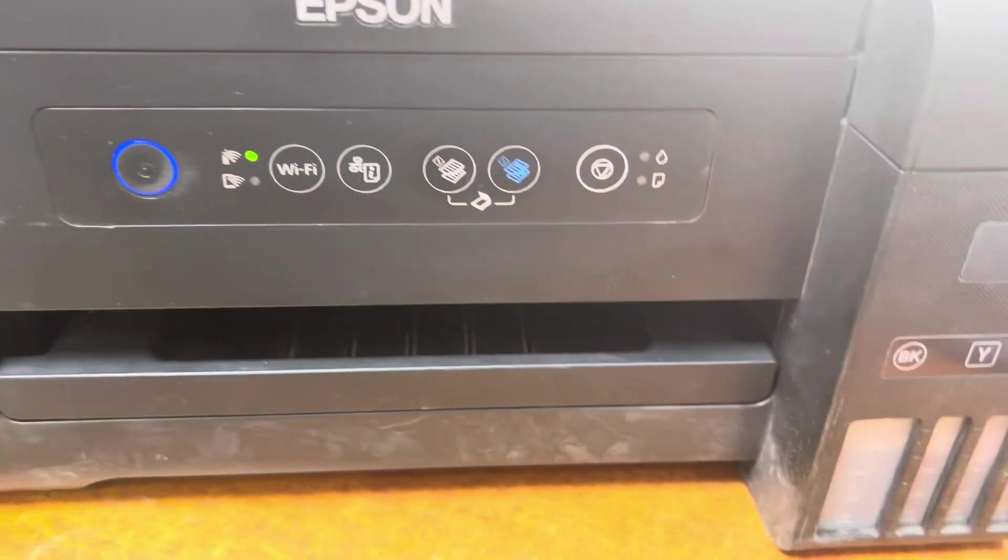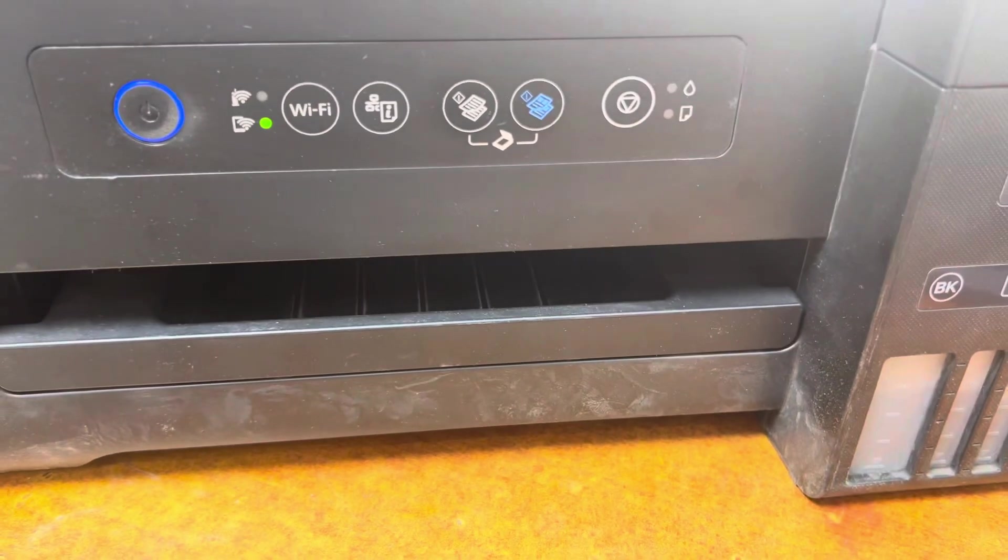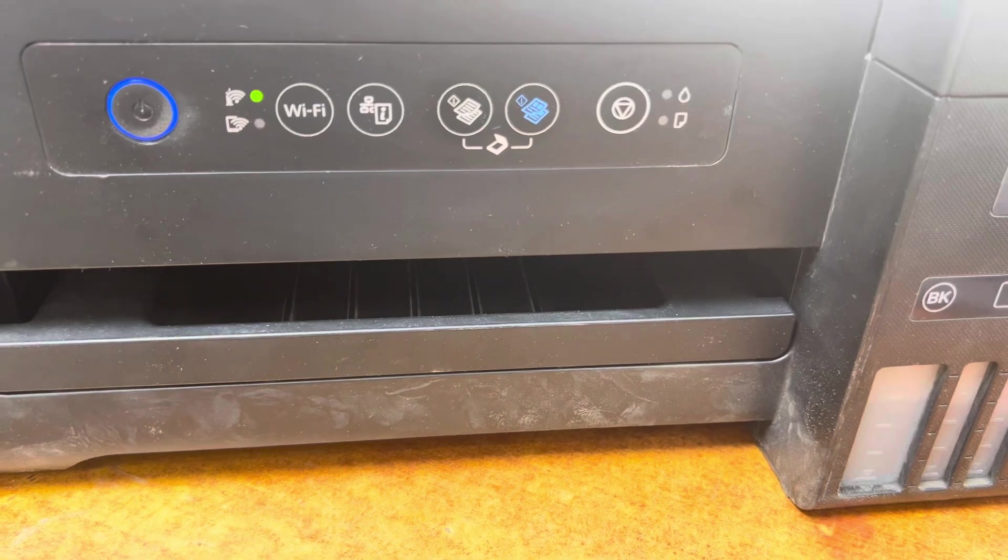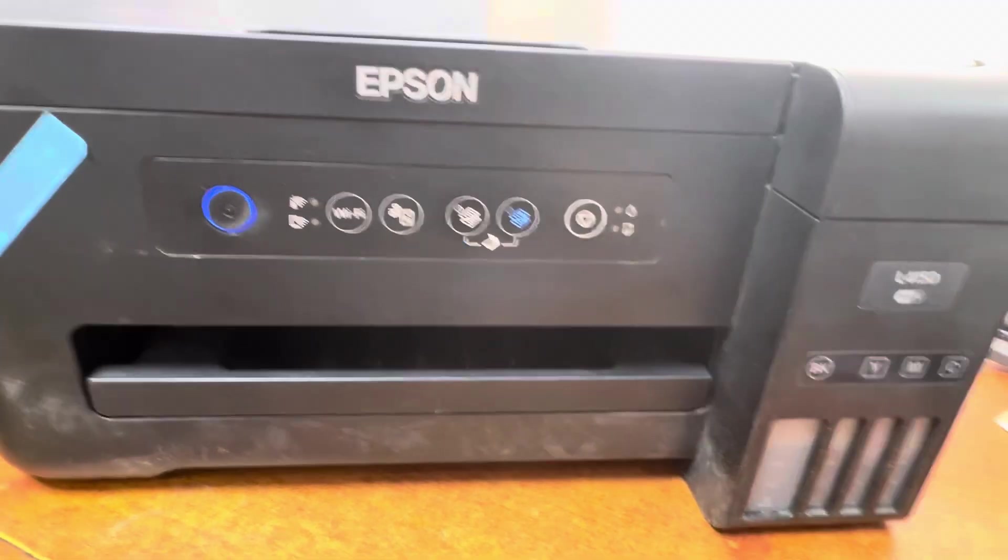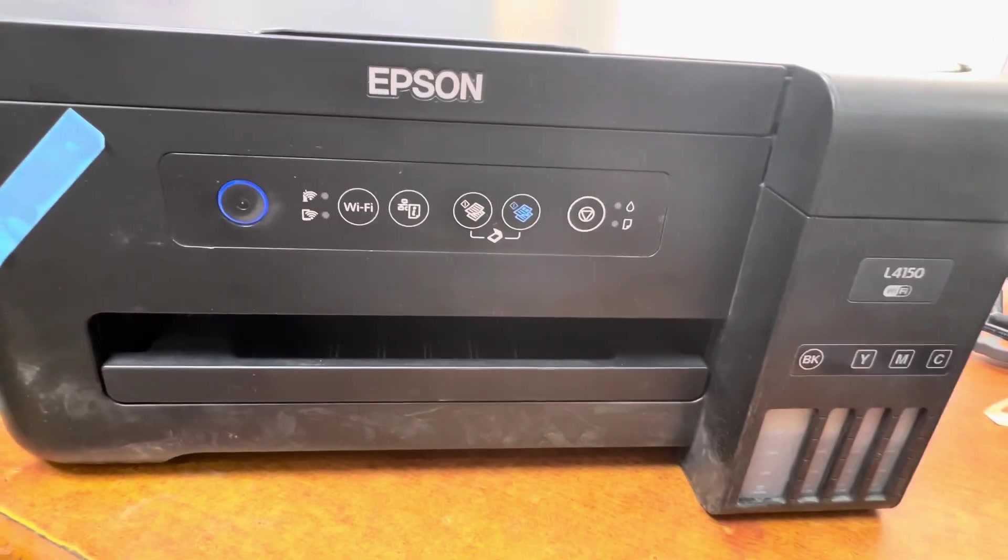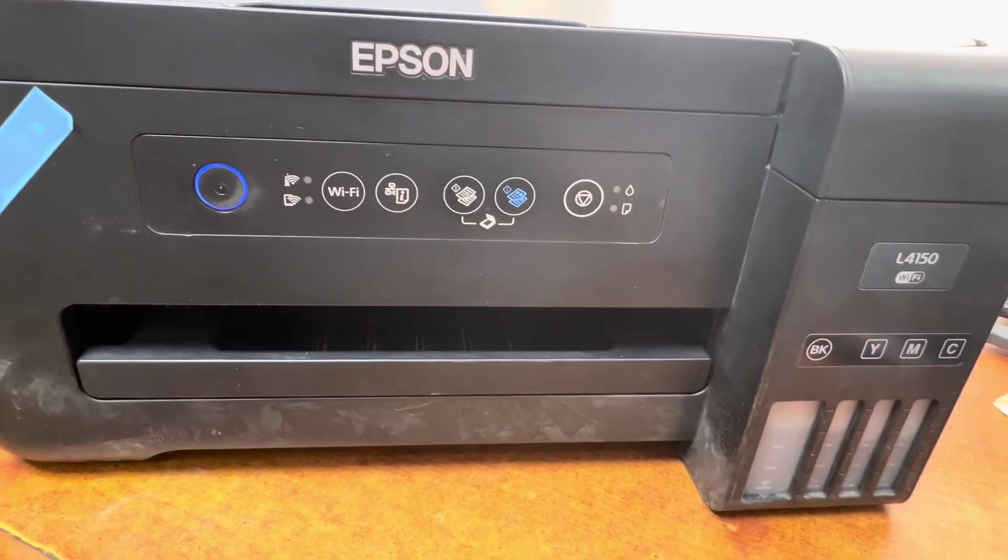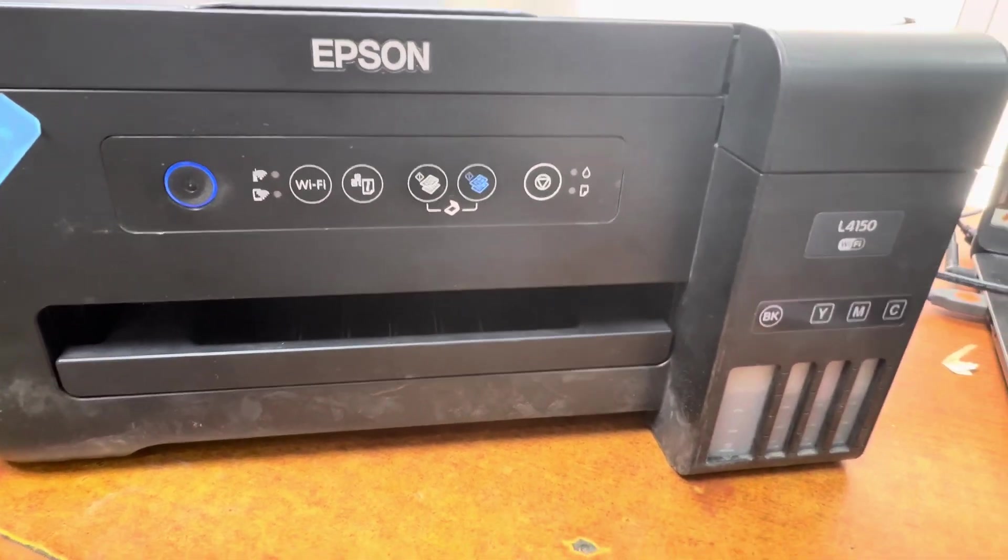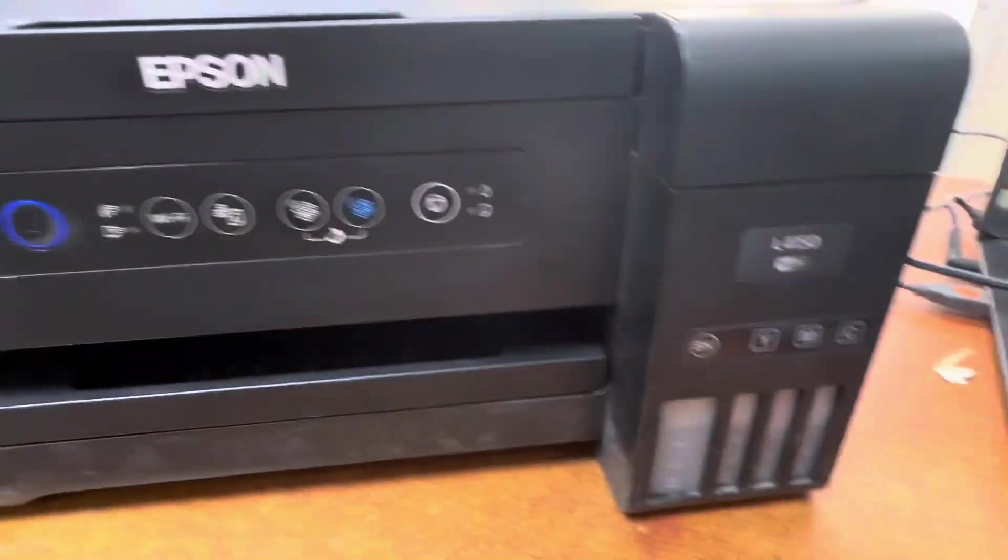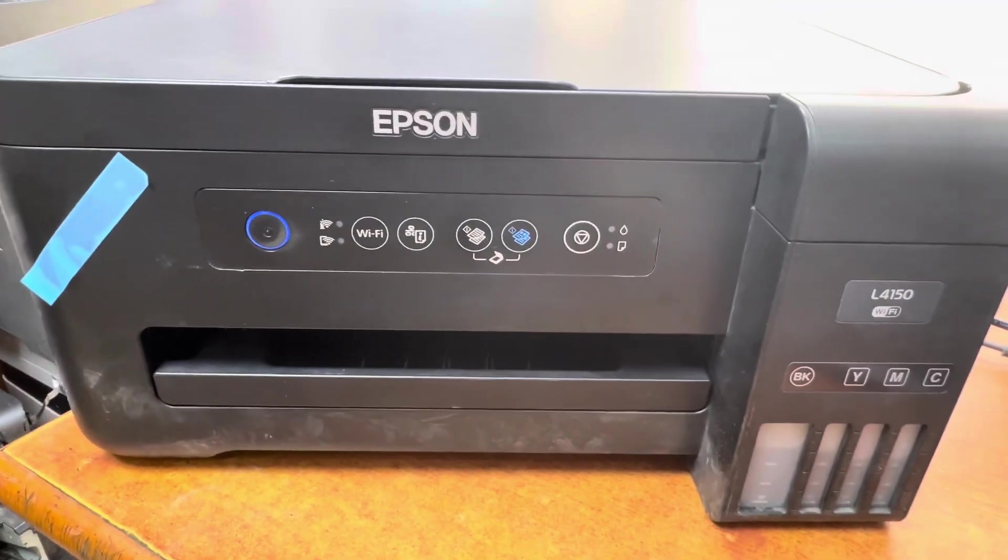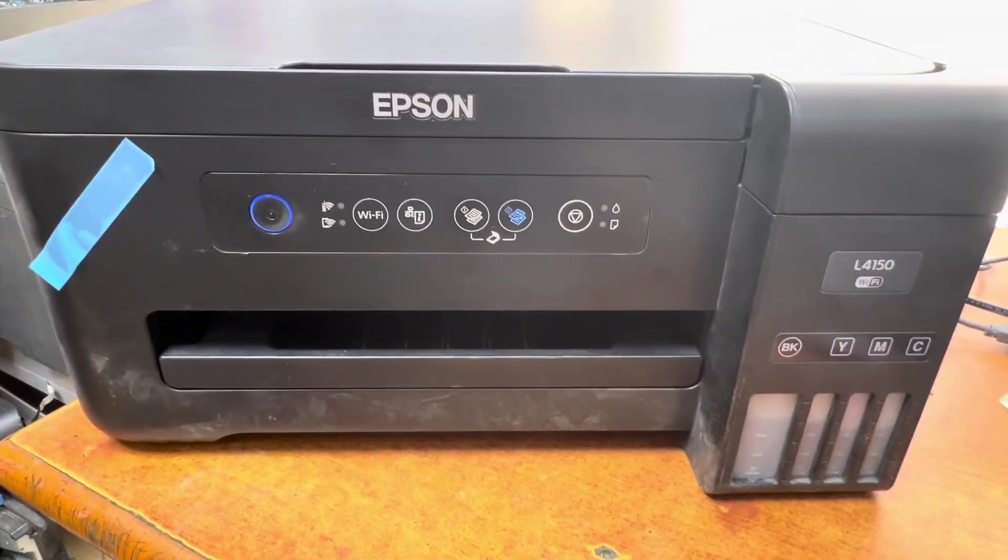So this was the method to reset the waste ink pad counter on the L4150. If you need the download link, you can send me a text message on Instagram and I will share the link. Thank you for watching.